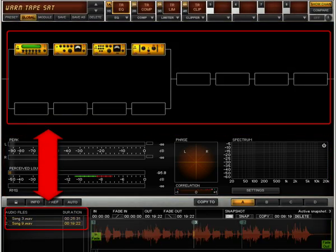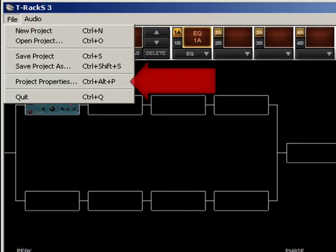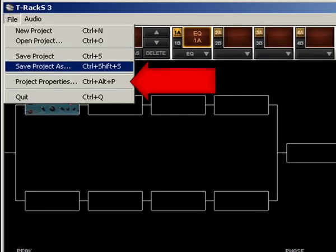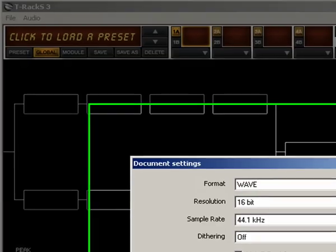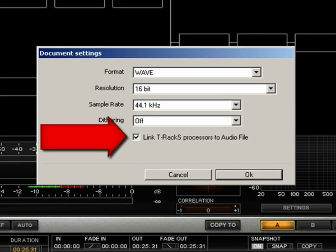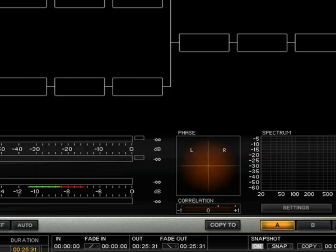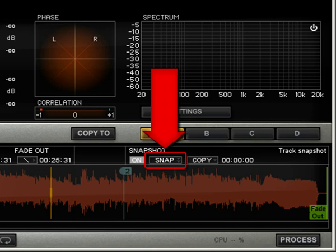By selecting a different audio file, you can insert a totally different chain, unless you have unchecked Link T-Rex Processor to Audio File in the Project Properties window. In this case, the chain you have applied will also be valid for the newly selected audio file and all the others you work on. Within the same audio file, you can apply different T-Rex settings by using the available scene snapshots.